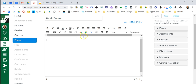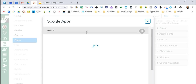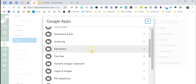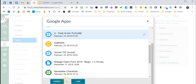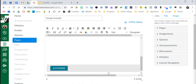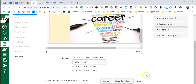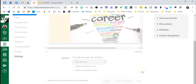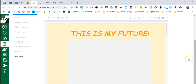Now let's look at the embed feature using the Google Drive icon. I'll click Google Drive again, find my document, and say 'Embed.' It's going to put it right inside Canvas. Let me hit save so you can see it as a student — and there it is.